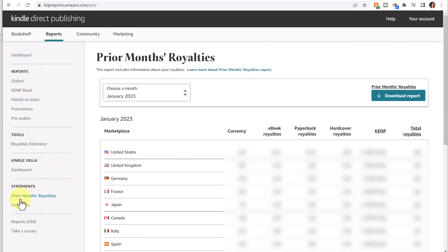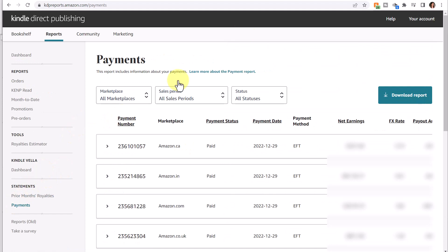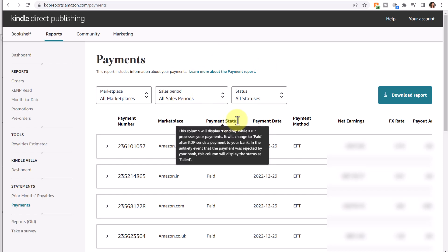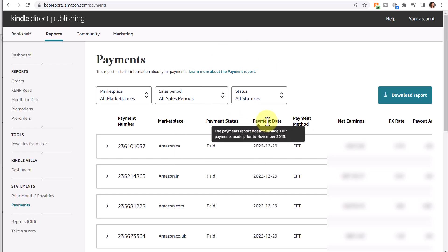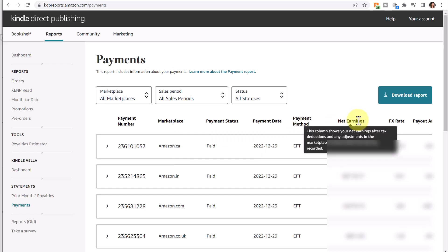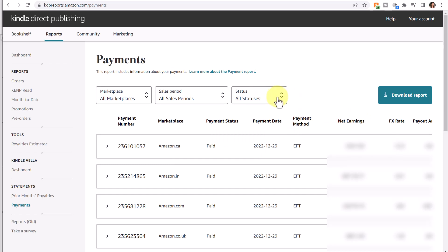Next is the Payments report, which includes information about payments that are either pending or that you've already received. It's listed by marketplace. It will list your payment status, your payment date, your payment method, for instance direct deposit, your net earnings, and so forth.